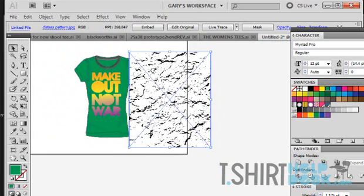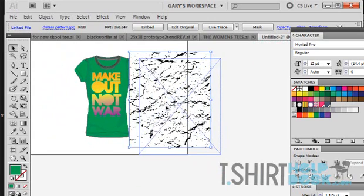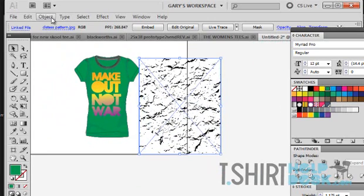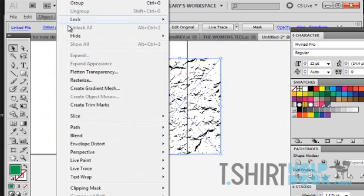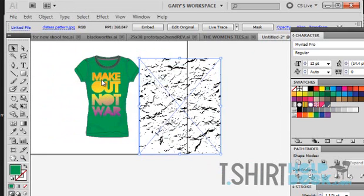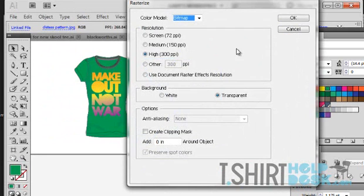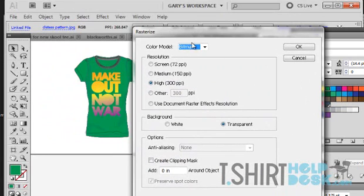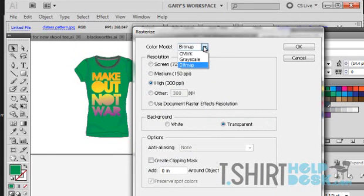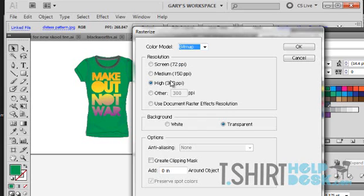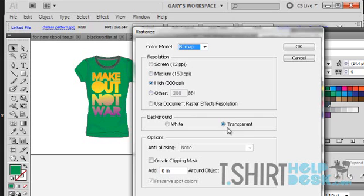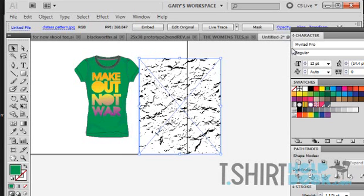Now I'm going to take this and go to object, rasterize. It's in every Illustrator. We're going to make that a bitmap. You want to make sure that this color mode is selected to bitmap. You're going to have a resolution, you can make it whatever you want. I like a little bit higher so I have 300 DPI. Make sure the background is transparent, very important, must be transparent. Click okay.